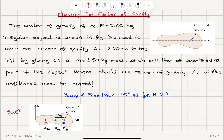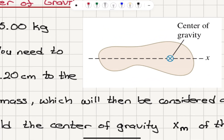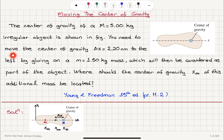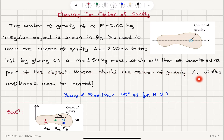Moving the center of gravity. The center of gravity of a capital M equals 5 kilograms irregular object is shown in the figure. This is our irregularly shaped object, here is the center of gravity, and this is the x-axis. We need to move the center of gravity delta x equals 2.20 centimeters to the left by gluing on M equals 1.50 kilograms mass, which will then be considered part of the object. Where should the center of gravity xm of this additional mass be located?